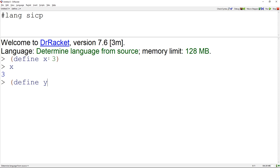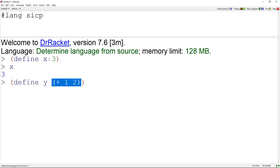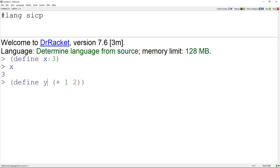Next, if we do 'define y (+ 1 2)', ask yourself: what kind of expression is this? The outer expression is a special form. The sub-expression '(+ 1 2)' is category 4 — a procedure call — where we apply the operator plus to operands 1 and 2. Define evaluates this sub-expression, gets its value, and binds it to variable y. We get 3 — the result of applying plus to 1 and 2.